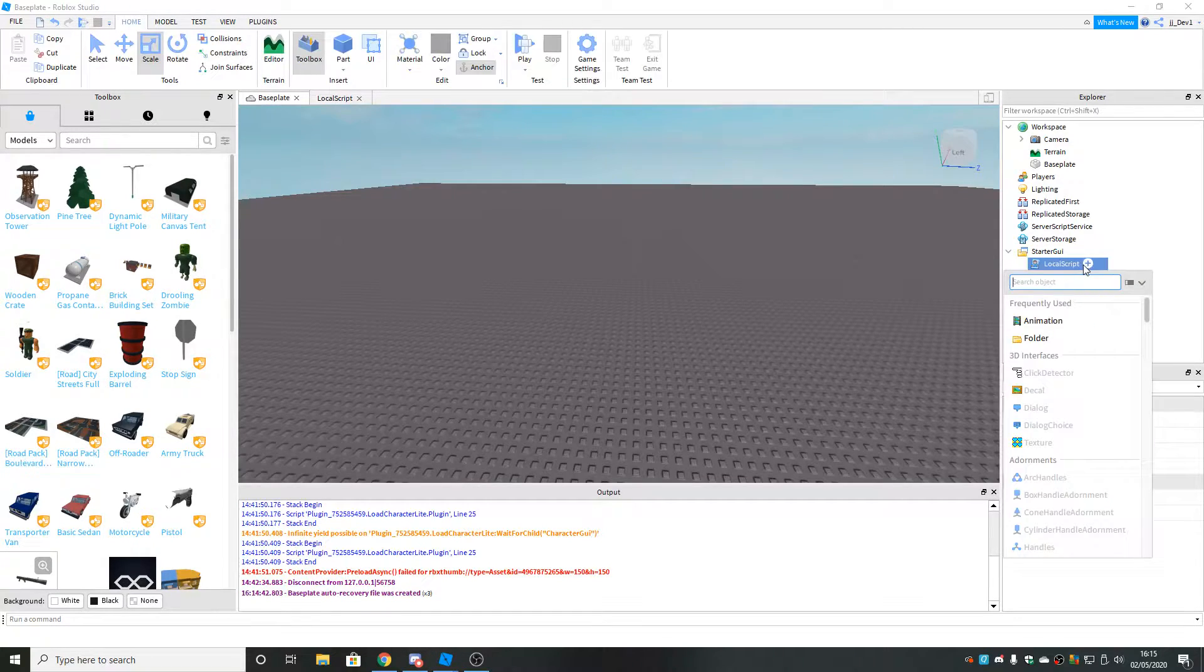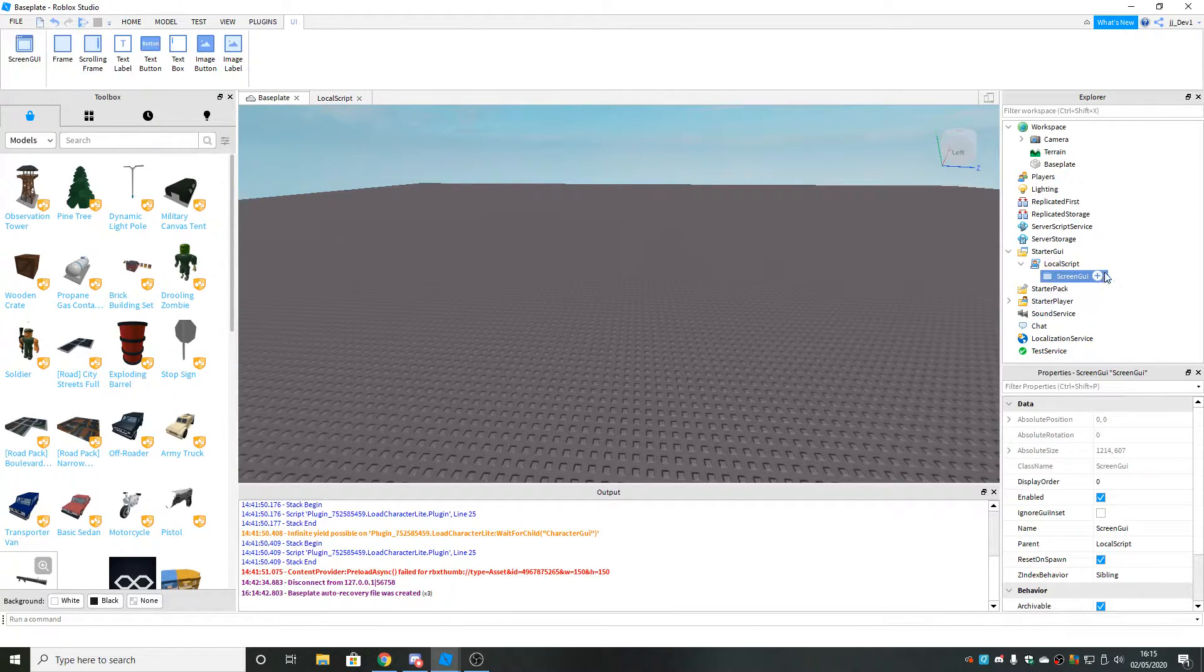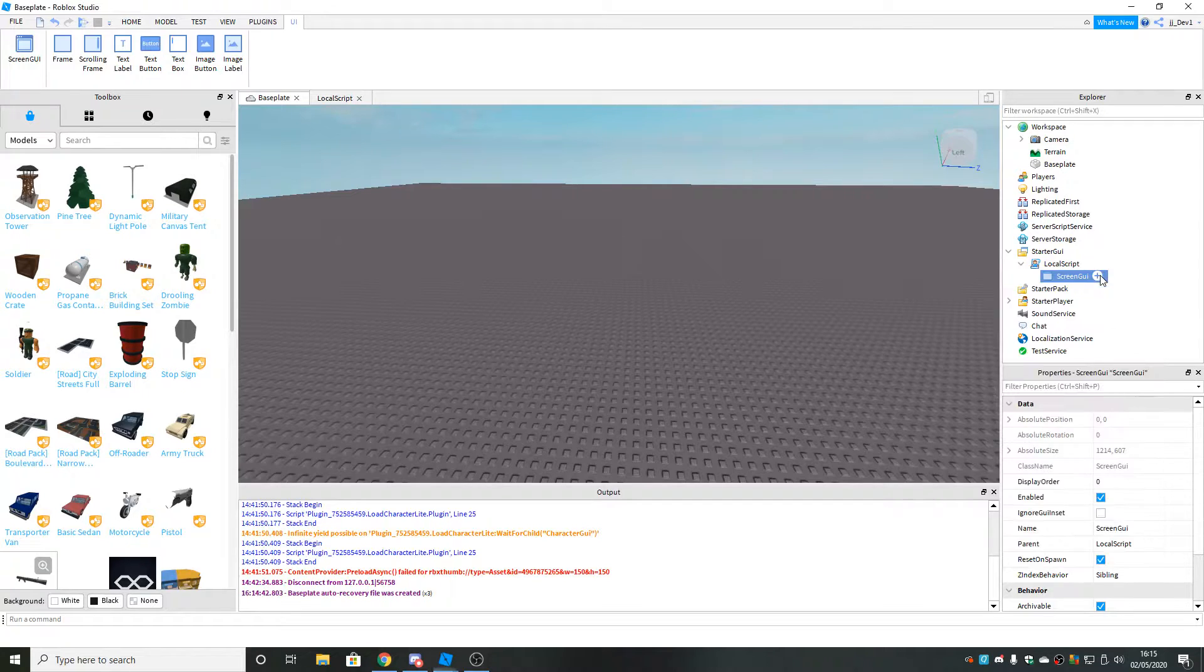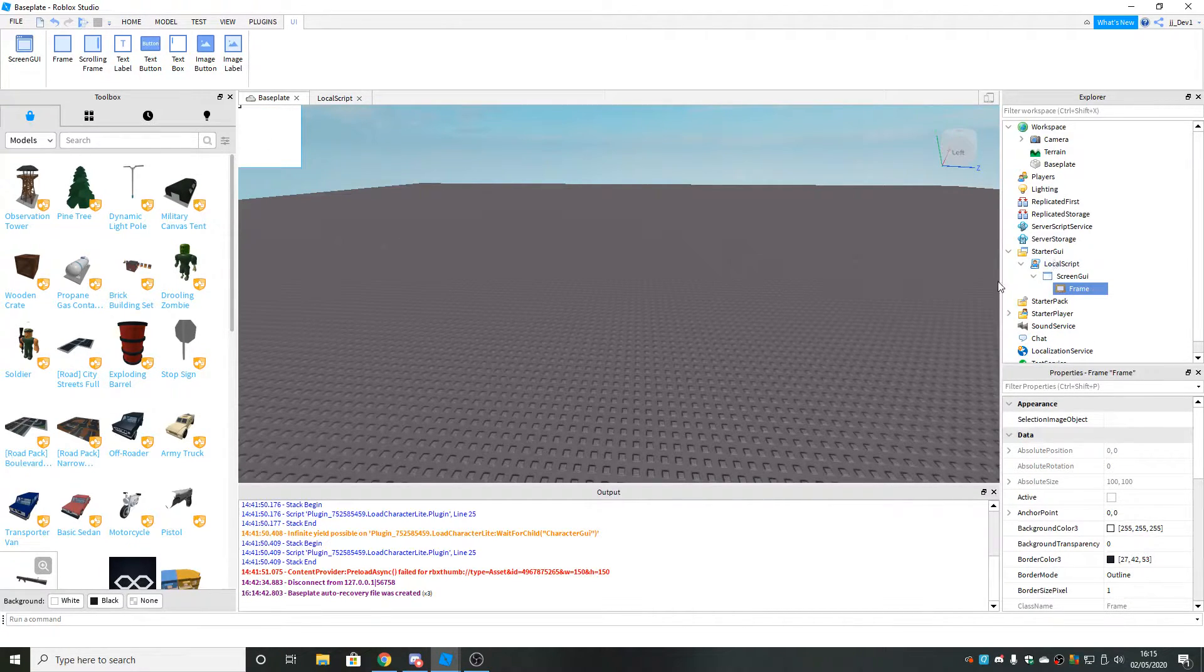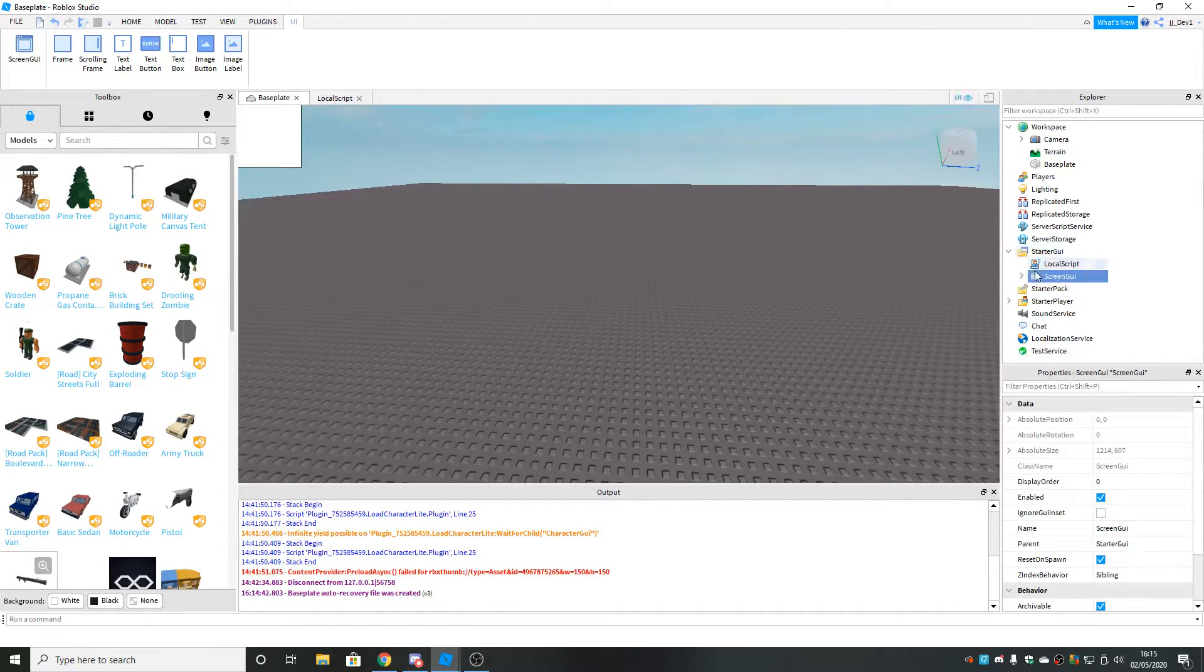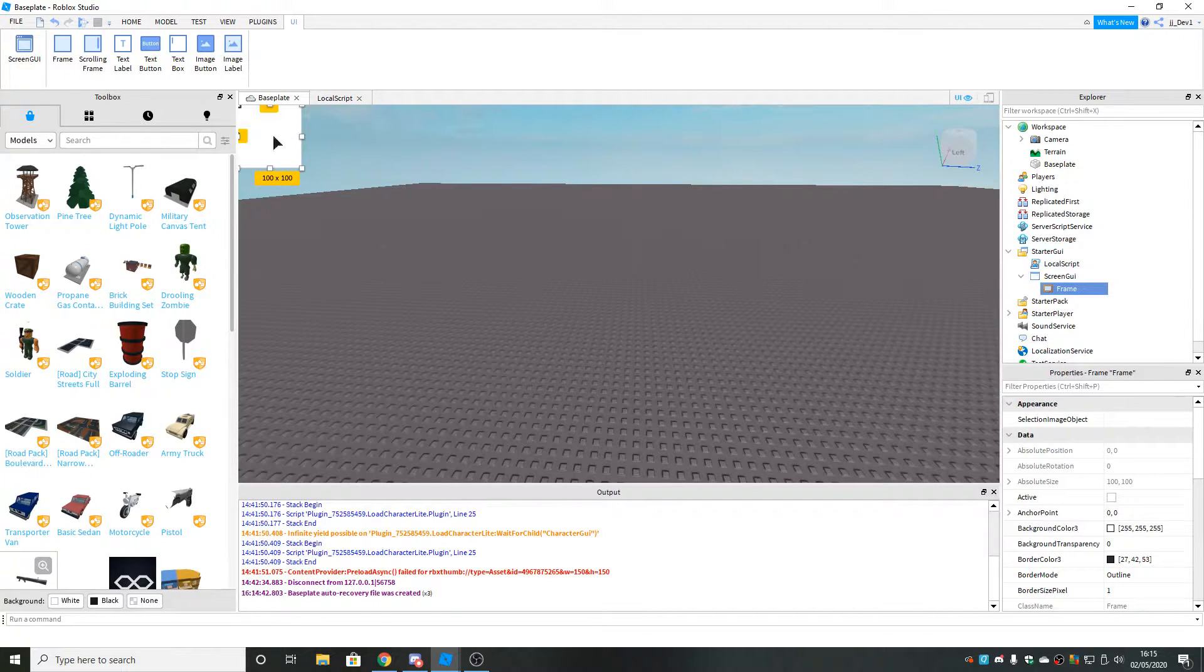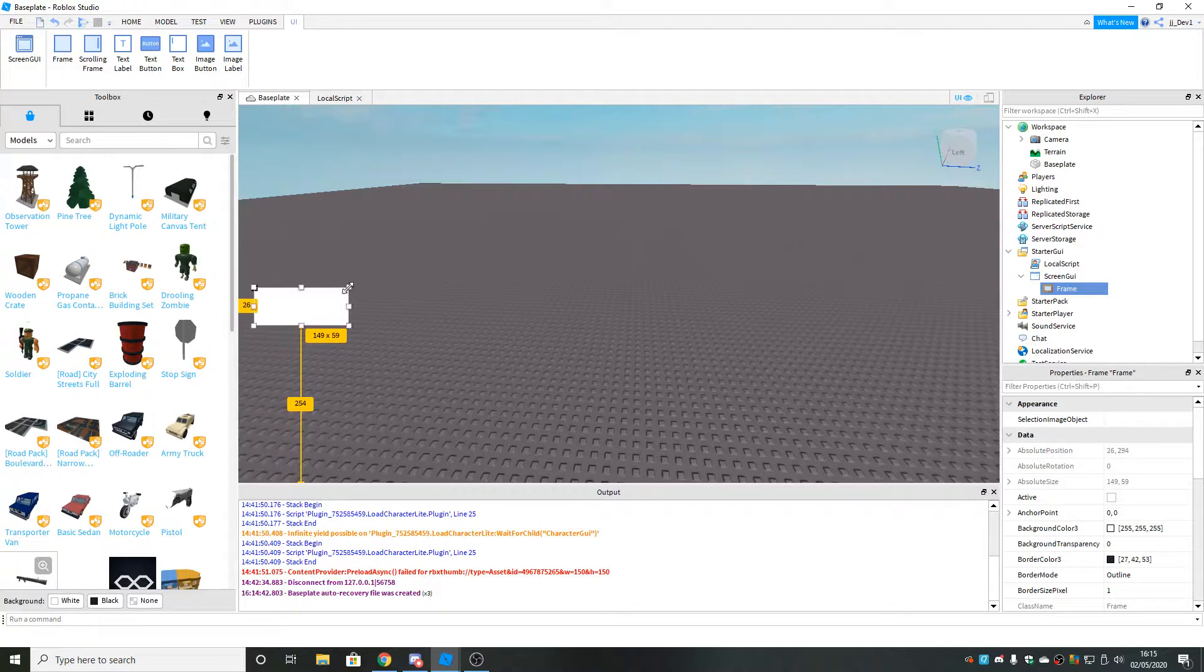The next thing you want to do is insert a screen GUI inside the local script and then a frame inside of that. At the moment you can't resize or move the frame because it's inside a local script. So you want to take this and put it inside starter GUI. Now you should be able to move it around.